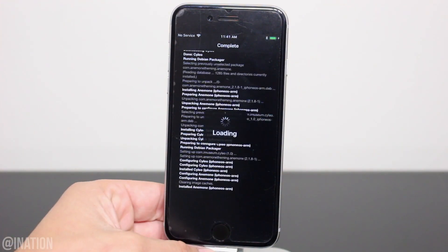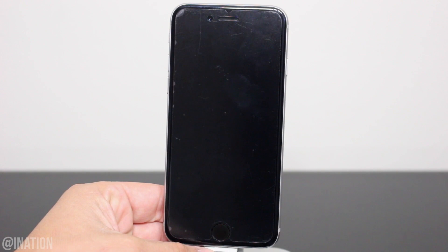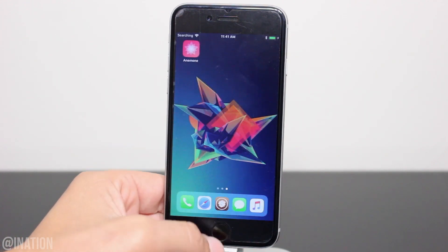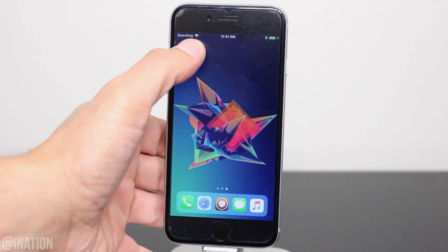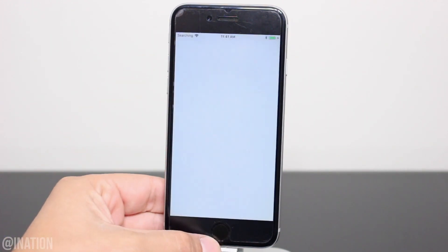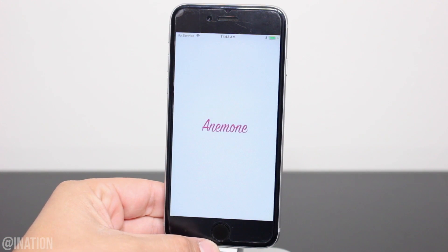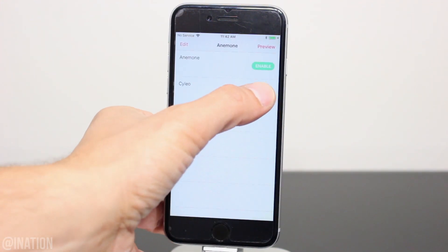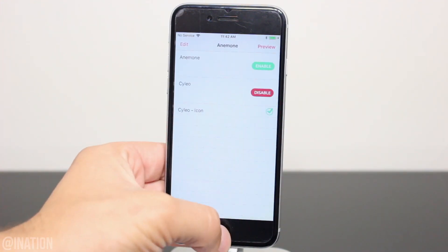Once it's done, tap restart springboard. When your device comes back on, swipe over and open up Anemone. Give it some time to load and when it does, we're going to enable the Cyleo icon.